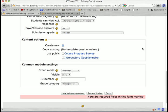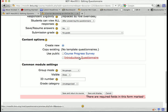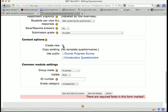Content options: if you have created surveys in other courses and made them public, you can reuse those surveys, or you can just create new. I'm going to use 'Create new.'